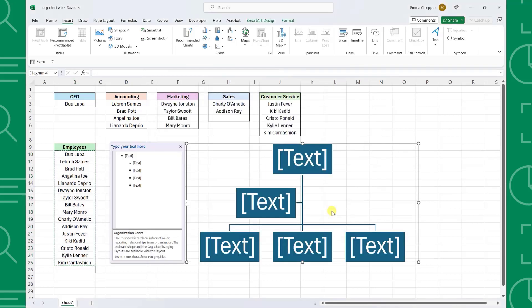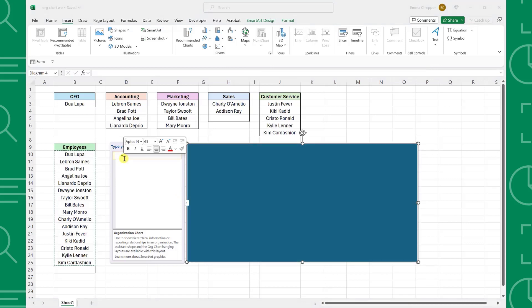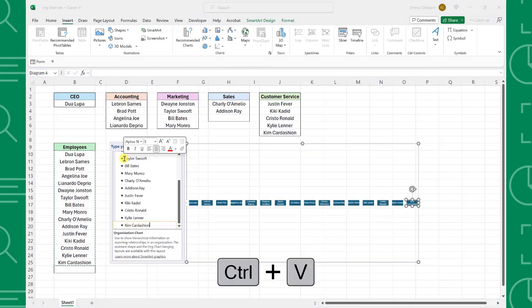Now we just need to enter the employees into the org chart by pasting the values we copied into the SmartArt window. So I'm going to delete out all of the text and press Ctrl+V to automatically insert our company's employees into the chart.